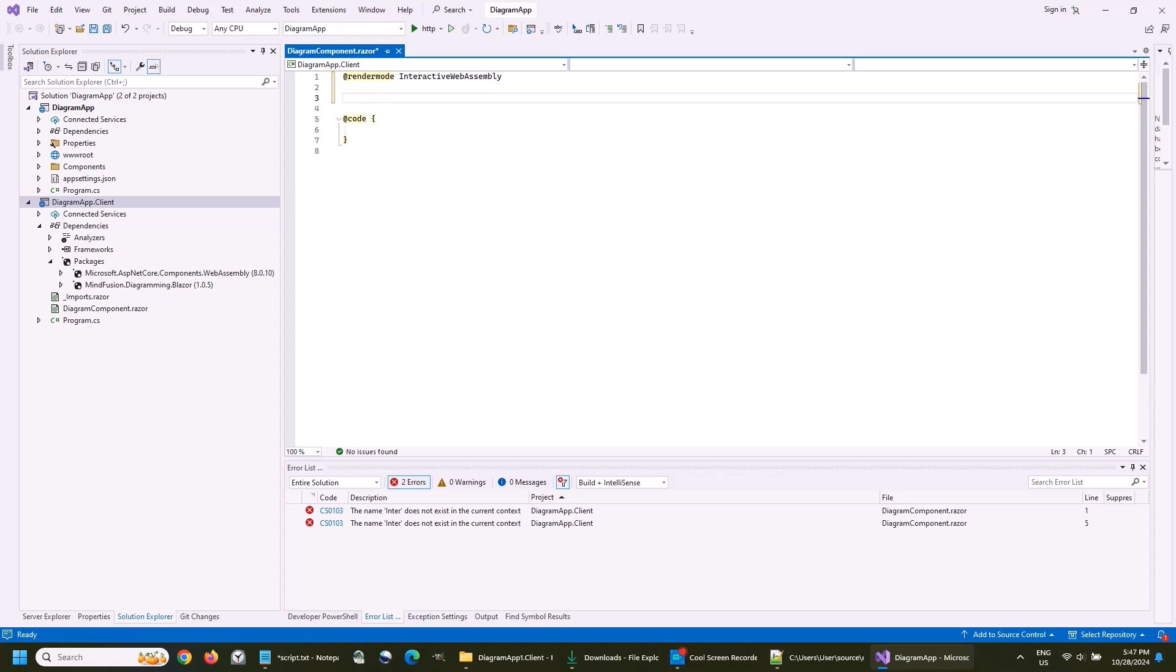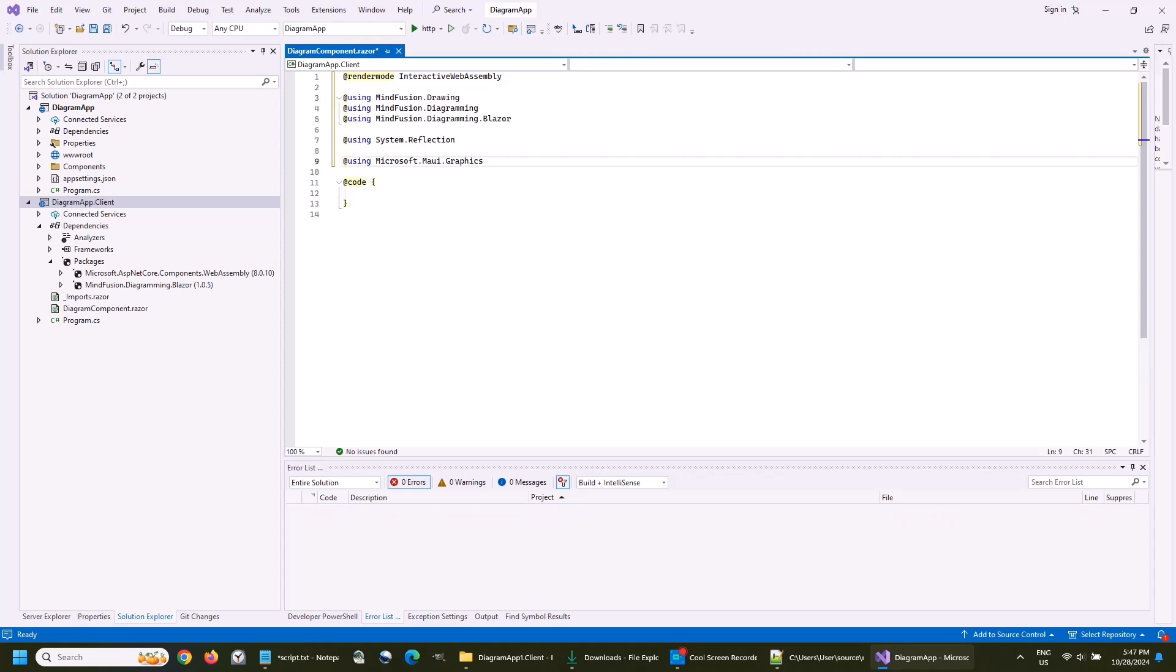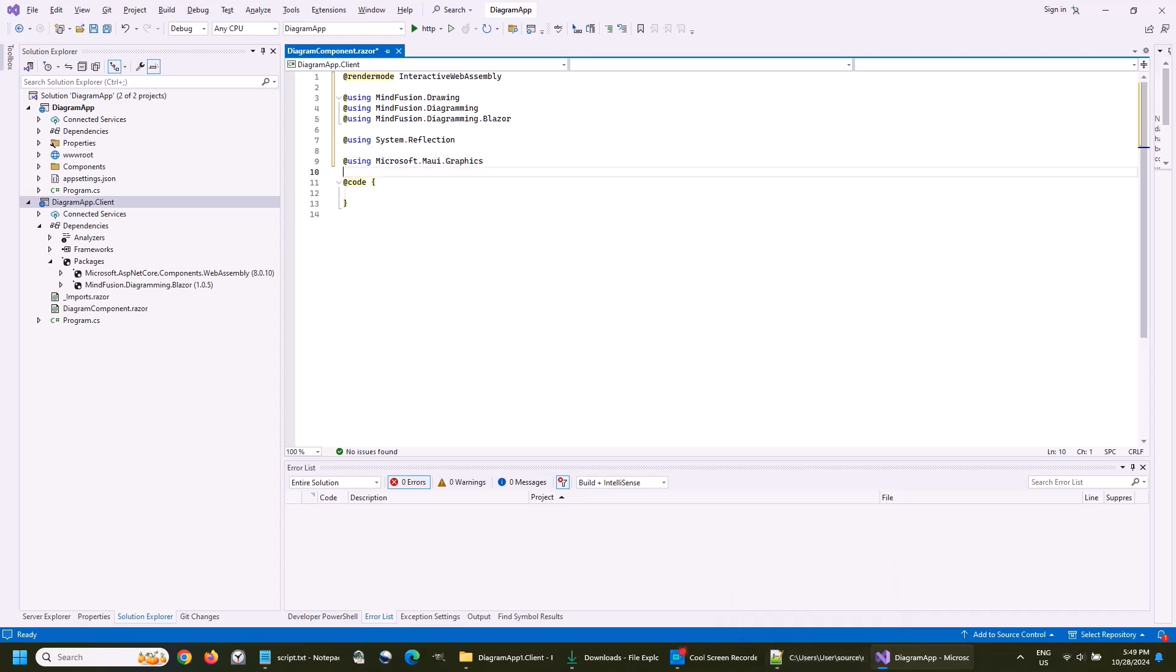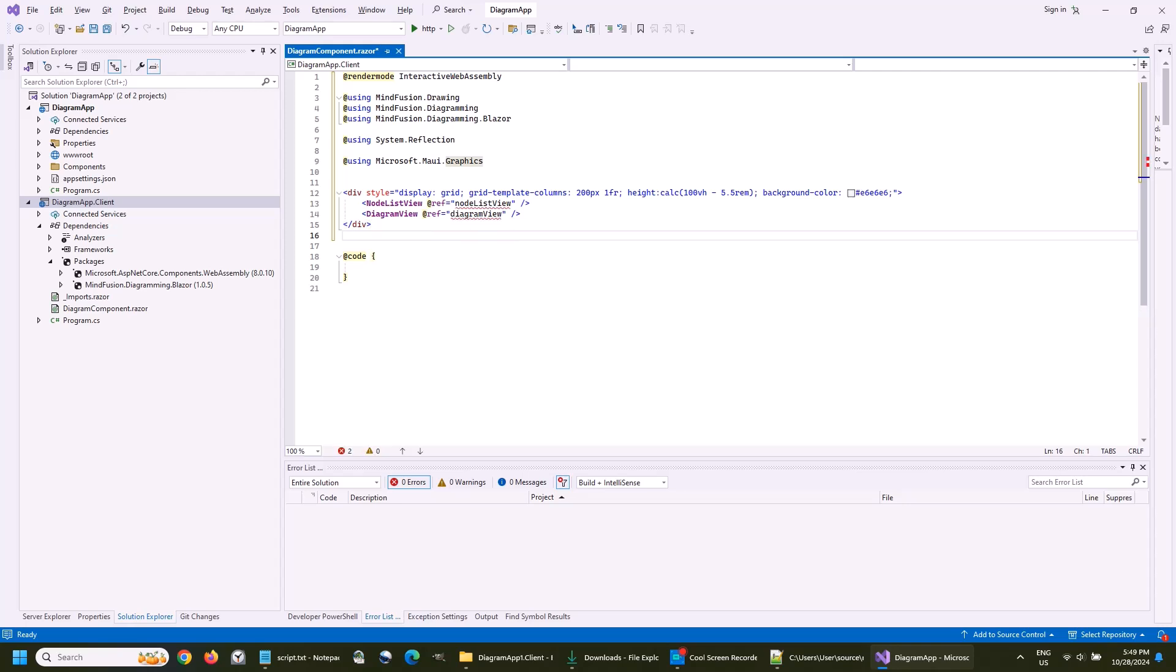Then we import some namespaces for the diagram, and we also need System Reflection and Maui Graphics. Now, we add the HTML syntax to create the diagram node list view and the diagram area.